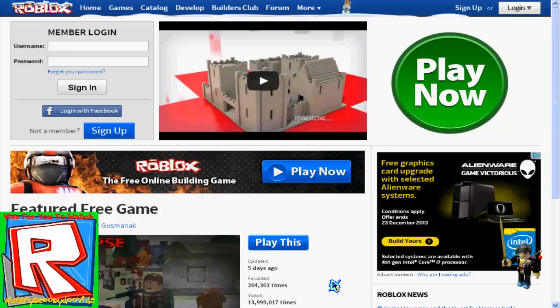If you haven't noticed, I'm using Google Chrome here, and yeah, you have to use Google Chrome. You can't use Safari, Firefox, or Internet Explorer — whatever you use, you have to use Google Chrome. The download link will be in the description below if you don't have it. It's totally free.